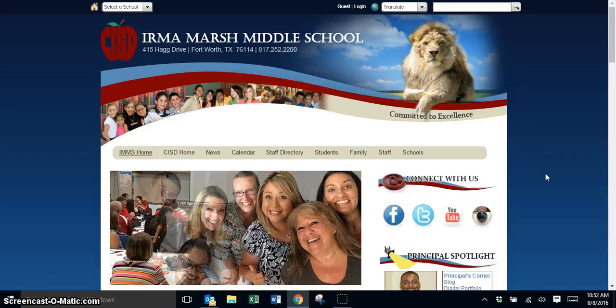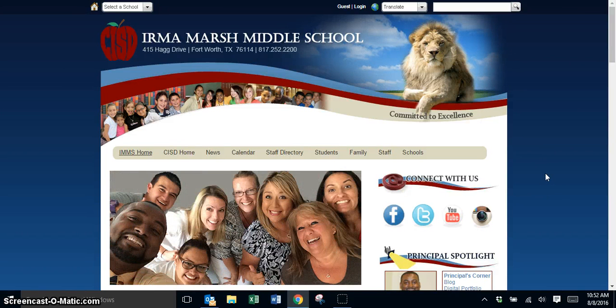Hello, in this video tutorial we're going to look at how to change the image on your teacher web page.